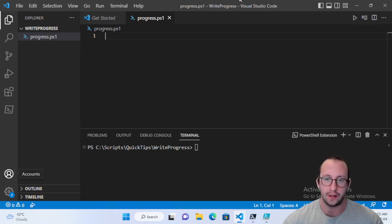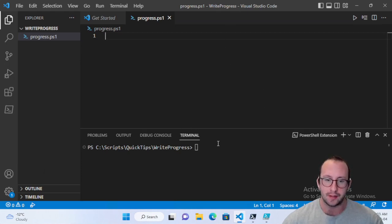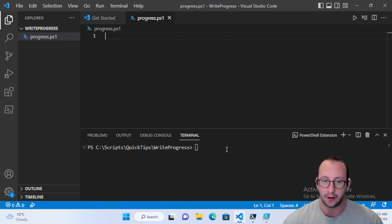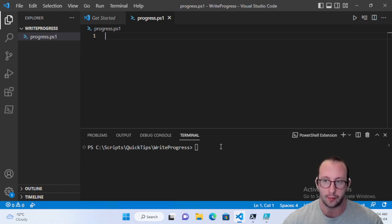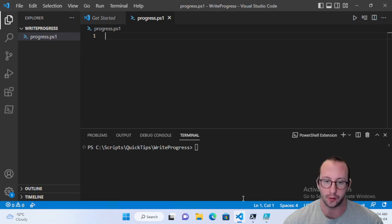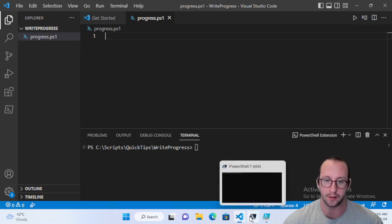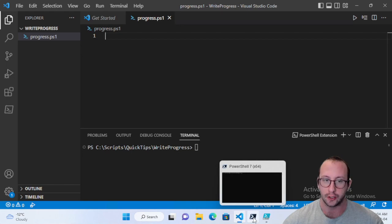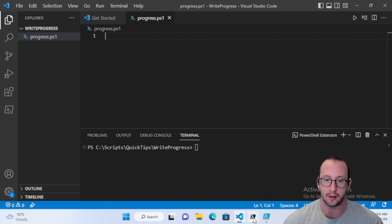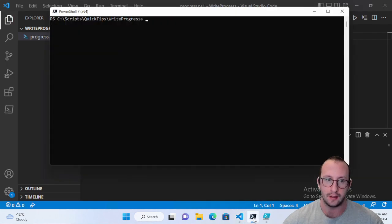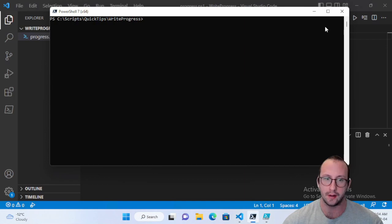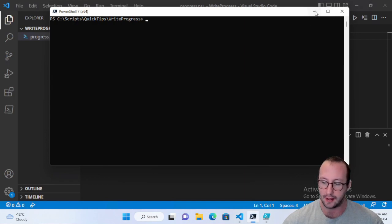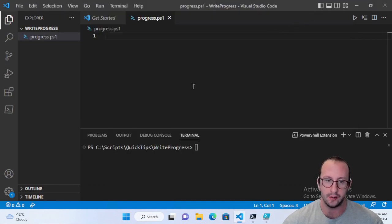Now, one thing to note in Visual Studio Code, sometimes I do notice with the way that this window is configured, it does not work at a hundred percent. We will see the progress bar, but it will look a little weird. So I will show you guys, once we finish writing the script, I will actually show you what it looks like in the PowerShell 7 console and as well as the PowerShell ISE. So let's actually go ahead and get started.